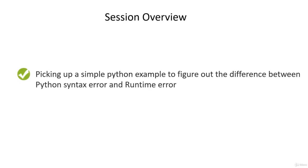In this session, we are going to take a look at a simple Python example to figure out what's the difference between a Python's grammatical error or a syntax error and Python's execution error or runtime error.